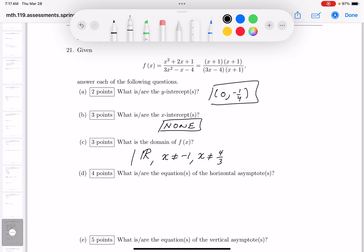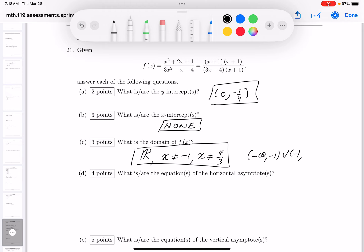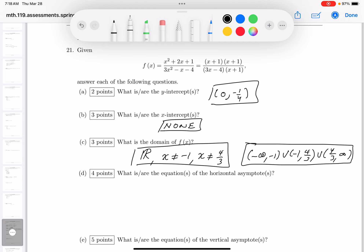It's okay to write the answer that way. If you want to use interval notation, the interval is from minus infinity up to minus 1, union minus 1 up to four-thirds, union four-thirds to infinity. Either answer is acceptable.